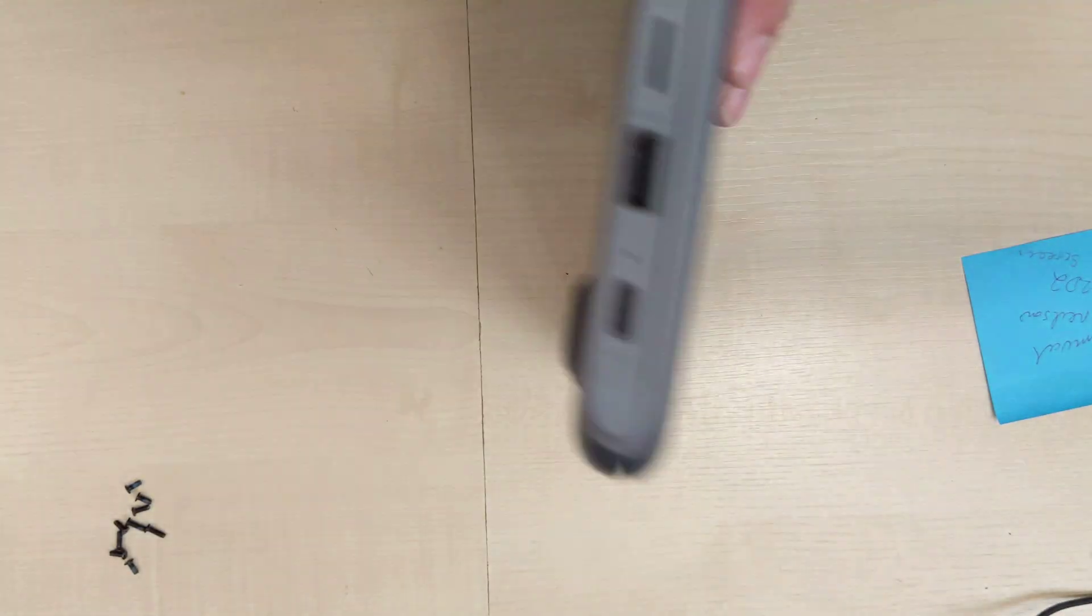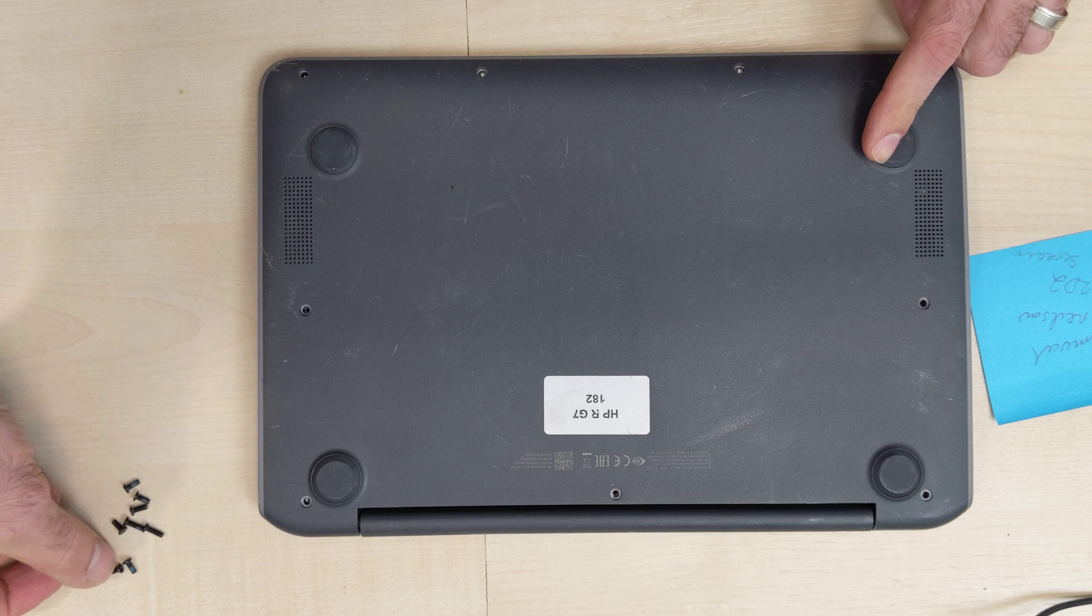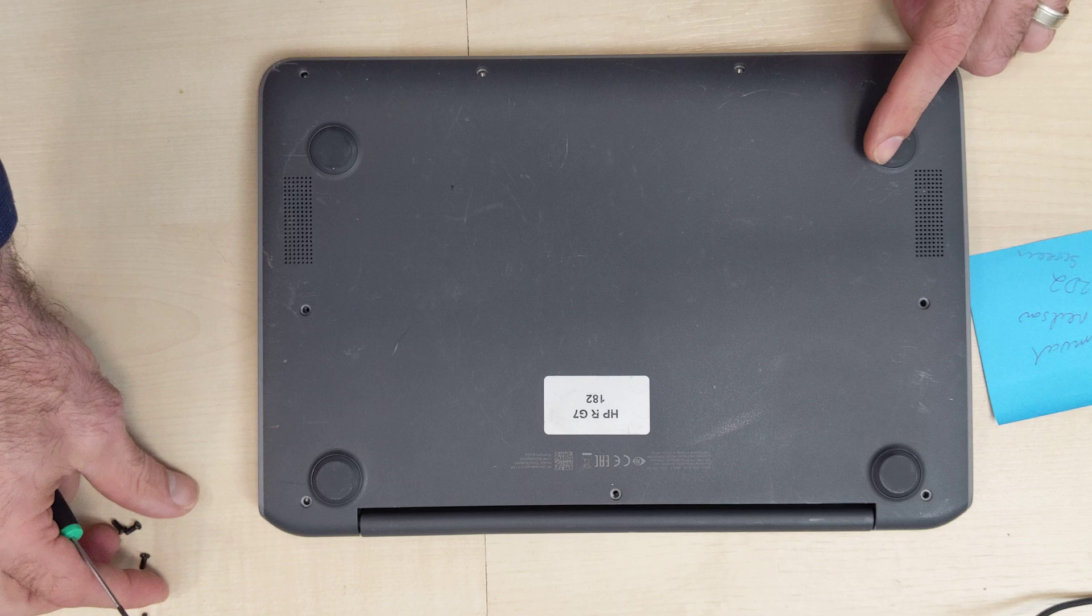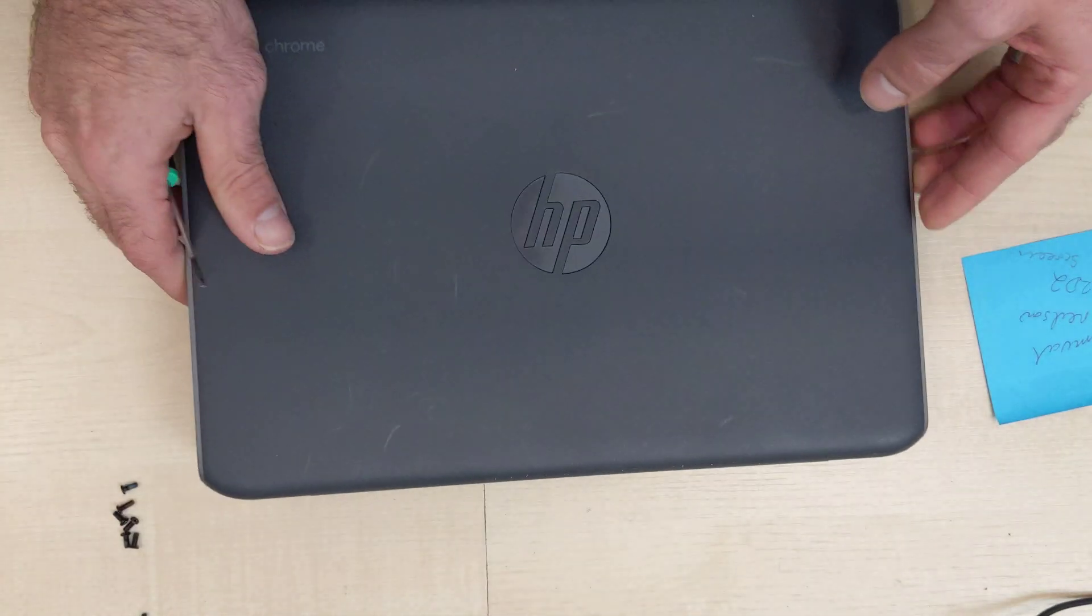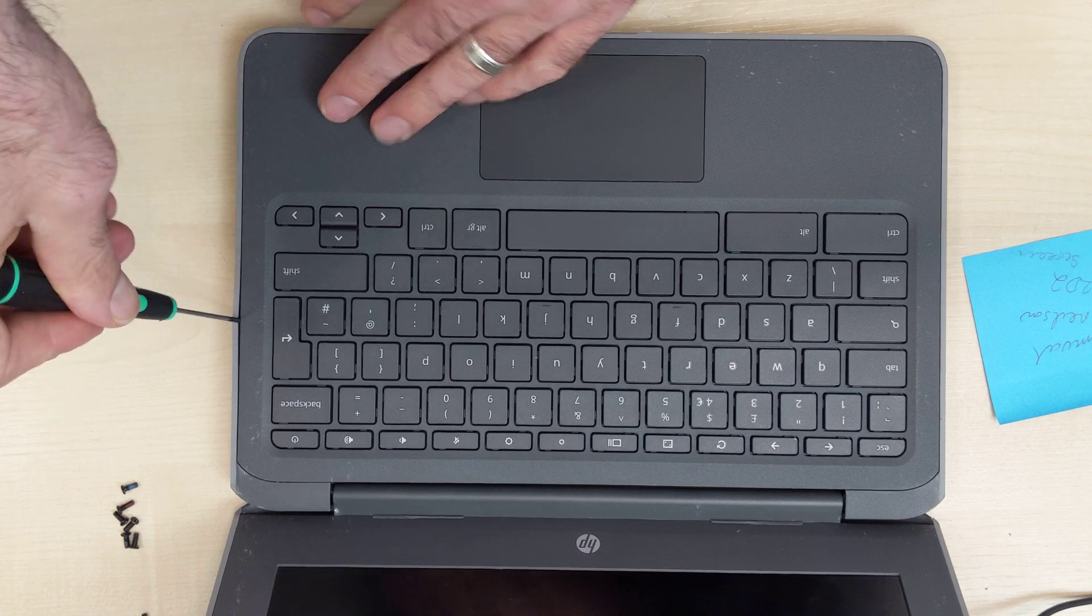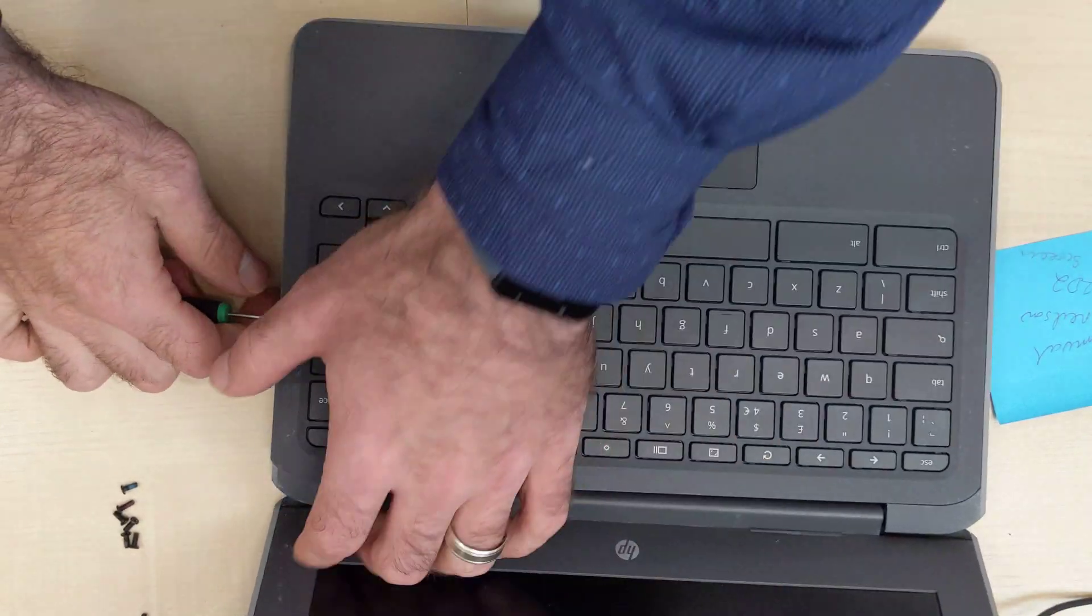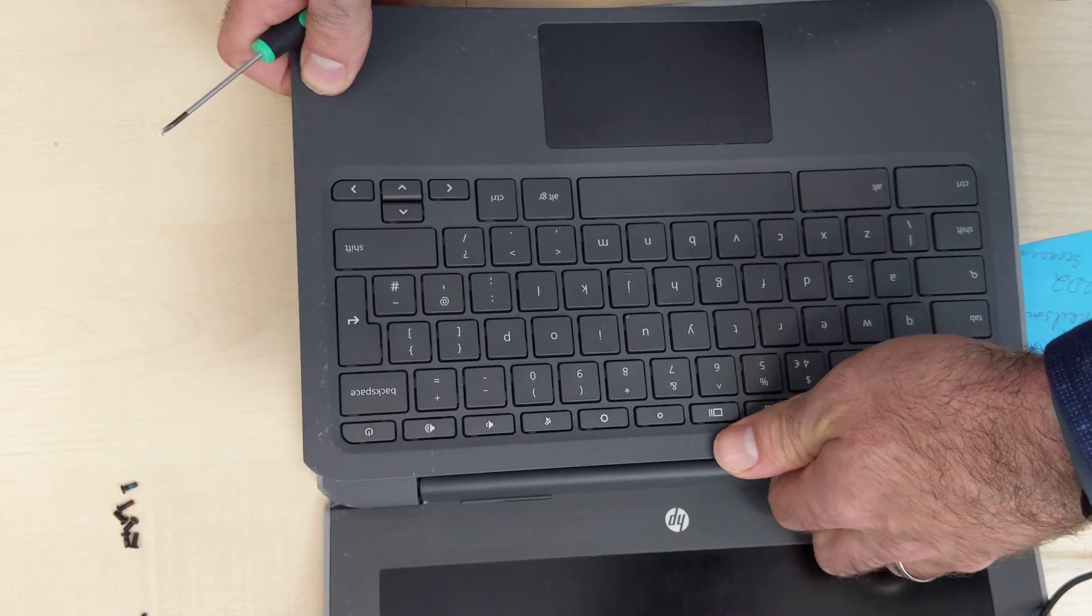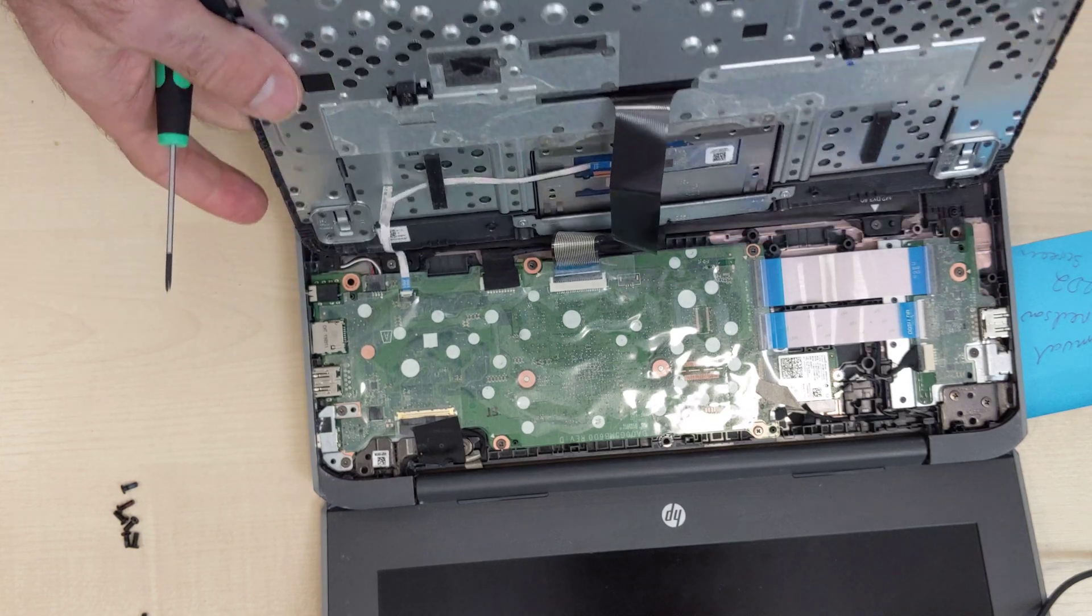Basically as normal we take the screws out the back and just remember that there's three screws that are longer, they go along the top, smaller ones go along the bottom. Then you flick this over and you're taking a small flat screwdriver and you pop it. Once it's popped, just remember there's a cable that attaches the keyboard and the mouse.